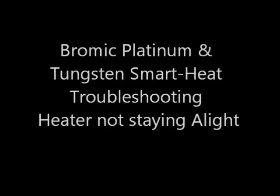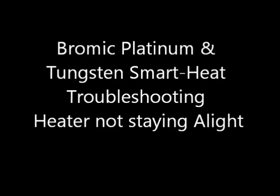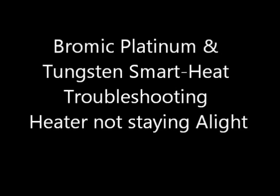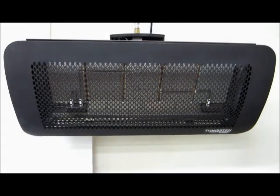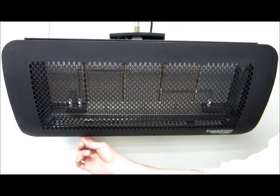If a newly installed heater is not staying alight, following these steps may help rectify the issue. Turn the power to the unit off.